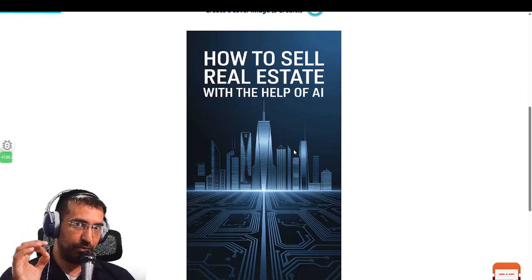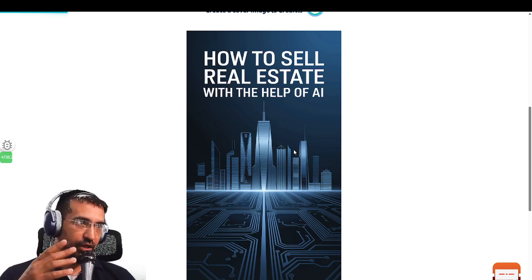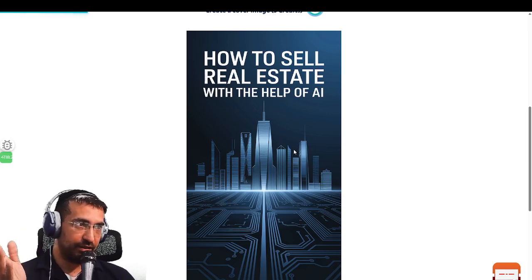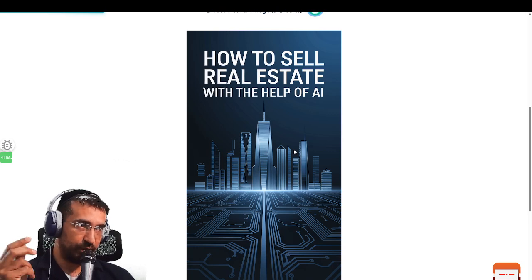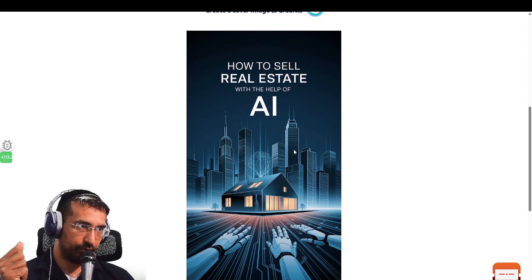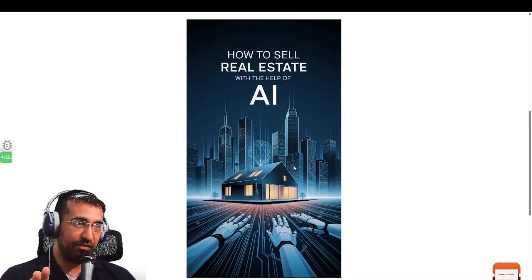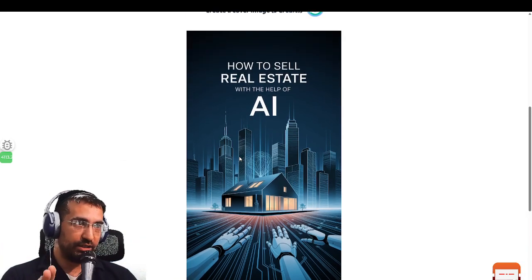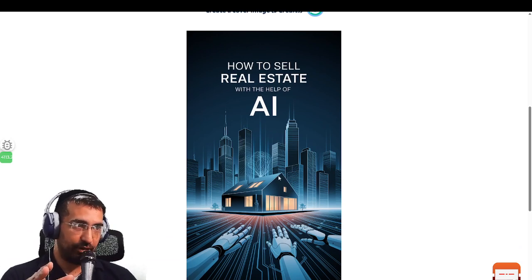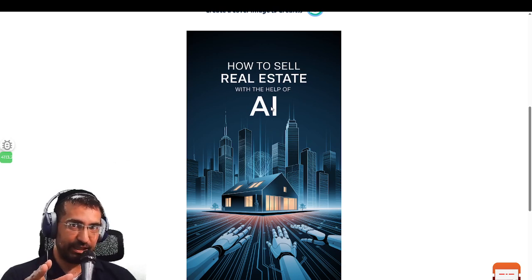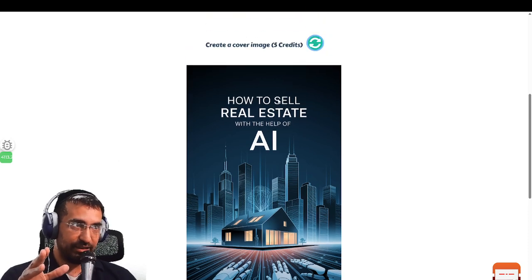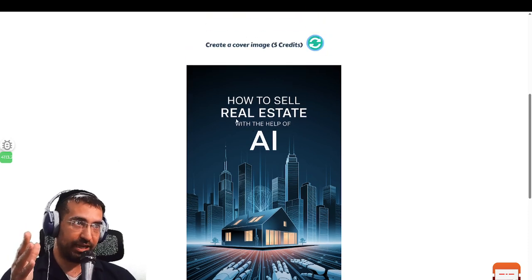Let's do one more just for fun to see what other results we can get from this. 'How to Sell Real Estate with the Help of AI' — fantastic, this is amazing. Look at how dynamic this is: you have AI robotic hands at the bottom, a house in the middle, and the riches at the top. And you can see that 'AI' here is biggest because that's the focus of the book.